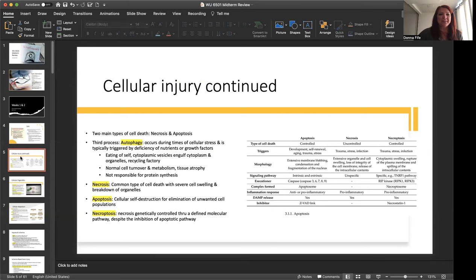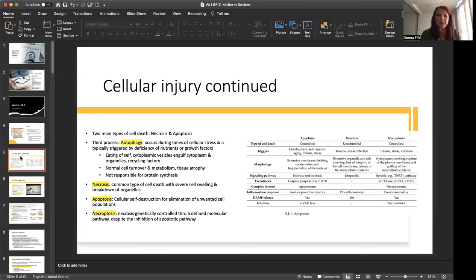More on cellular injury. We have two main types of cell death, necrosis and apoptosis. Now, a third process, autophagy. This occurs during times of cellular stress and is typically triggered by a deficiency of nutrients or growth factors. This involves the eating of cell, cytoplasmic vesicles engulf the cytoplasm and organelles, and it's considered like a recycling factory. Normal cell turnover metabolism and tissue atrophy are involved with this process, but this is not responsible for protein synthesis. We'll cover a little bit more on that topic a little bit later on.